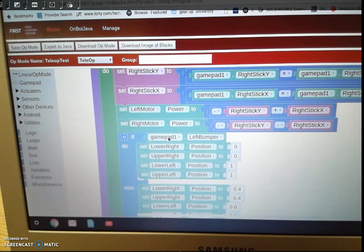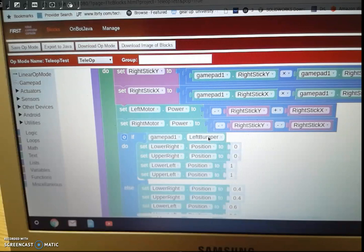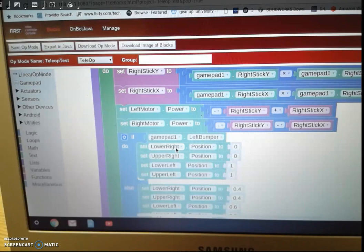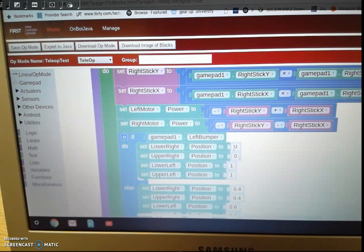So what this means is that on gamepad one, if we press the left bumper, it's going to go ahead and set the servo, the one called lower right to zero, and by the way servos in FTC, the range is zero to one.